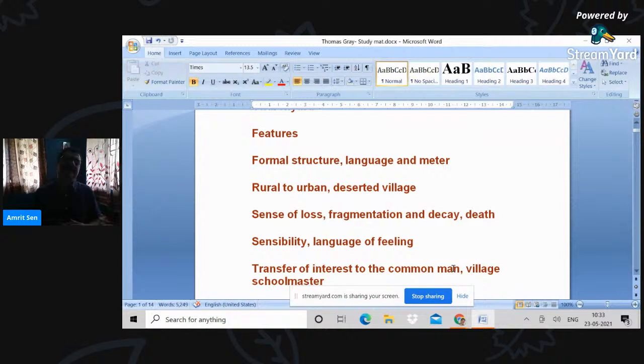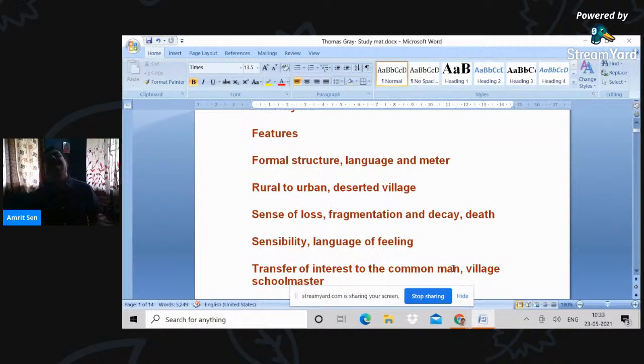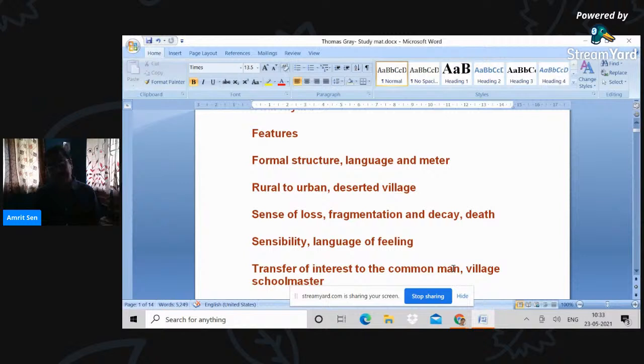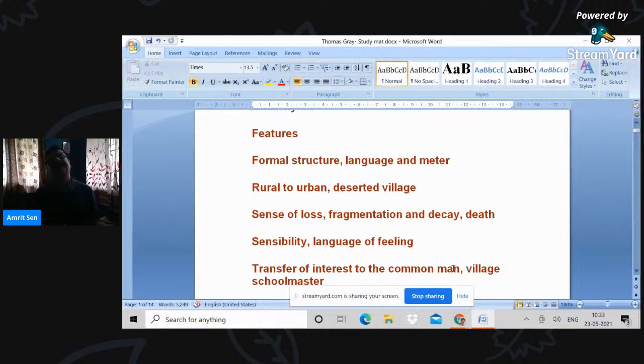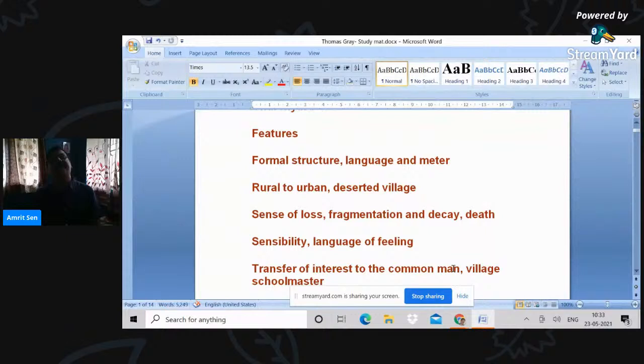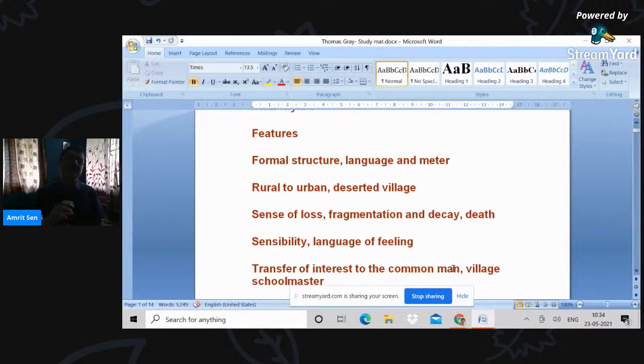He considered technique fundamentally important. The dominant form of Horace being satire. But if you remember Virgil also writing eclogues and pastorals, which were used by the 18th century poets. So this is the age of high formal poetry, formal structure, language and meter.